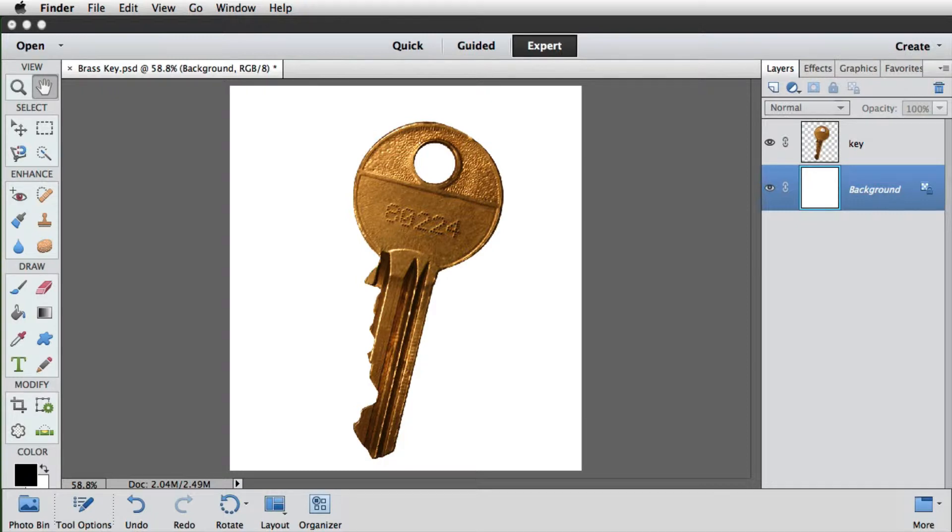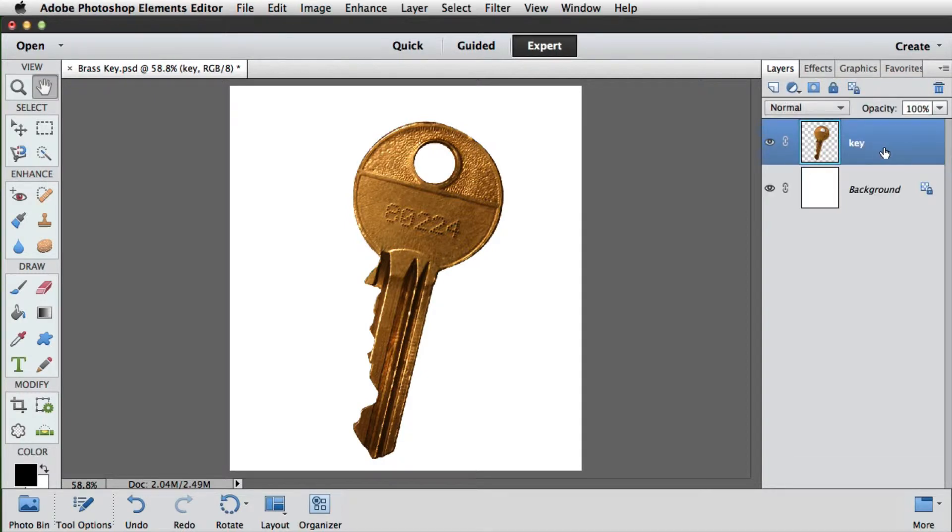To begin we need to make sure that the key's layer is the active layer. To do this we just click on its entry in the layers panel, and we get this blue highlight to let us know it's active.